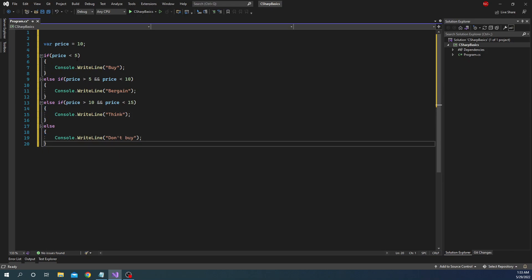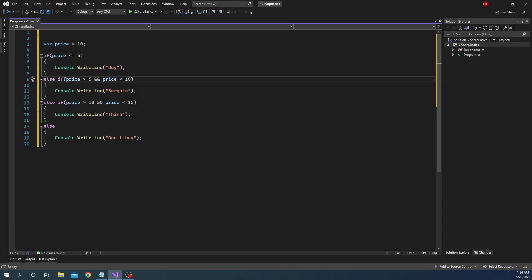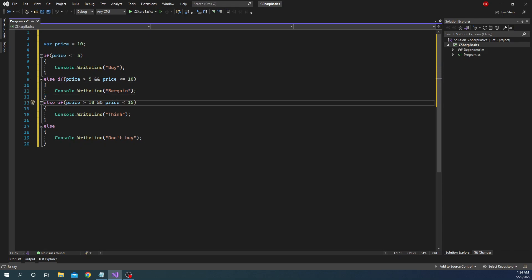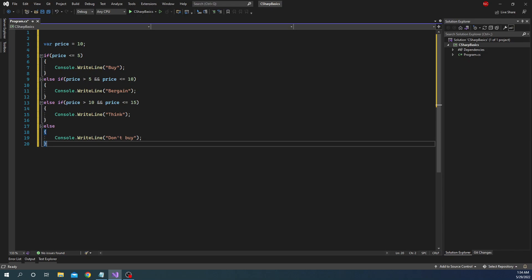There is one problem: when we say 'less than 5' and then 'greater than 5', nothing happens when the price hits exactly 5. So we can use less-than-or-equal-to and greater-than-or-equal-to operators. For example: if price is less than or equal to 5, then buy. If price is greater than 5 and less than or equal to 10, bargain. If price is greater than 10 and less than or equal to 15, think about it. And else — meaning greater than 15 — don't buy.